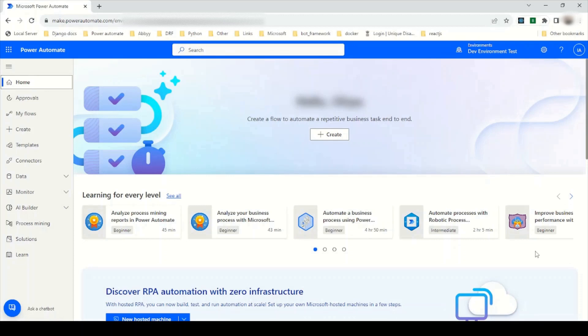Hi everyone. Welcome to KG Techs. Today we are going to see what is an environment variable, why should we use it, and how can we implement it in Power Automate.